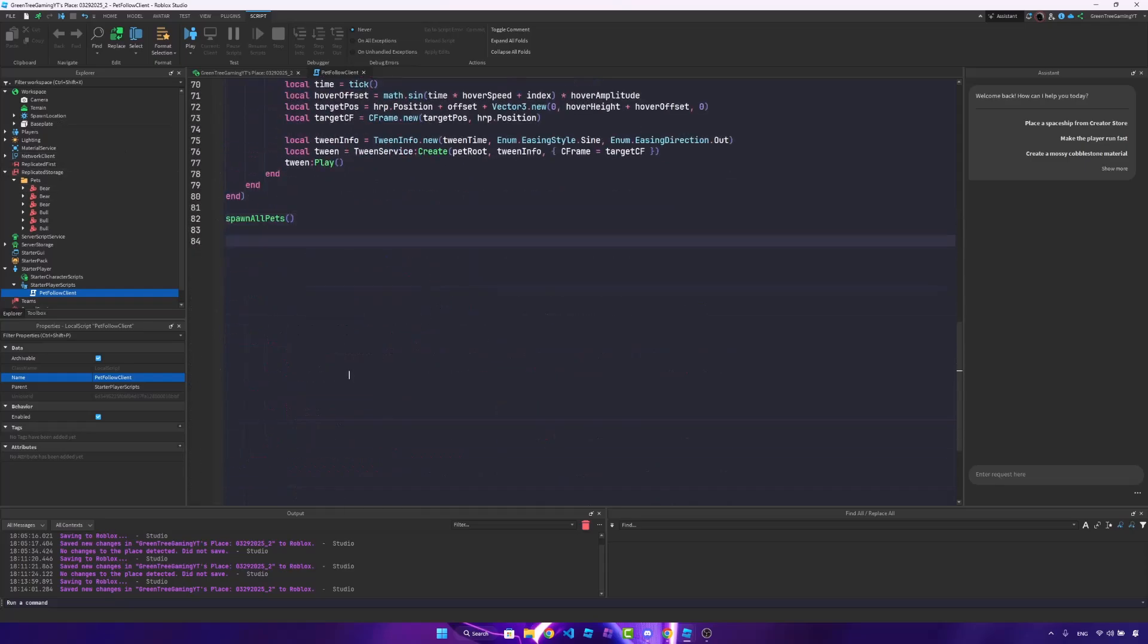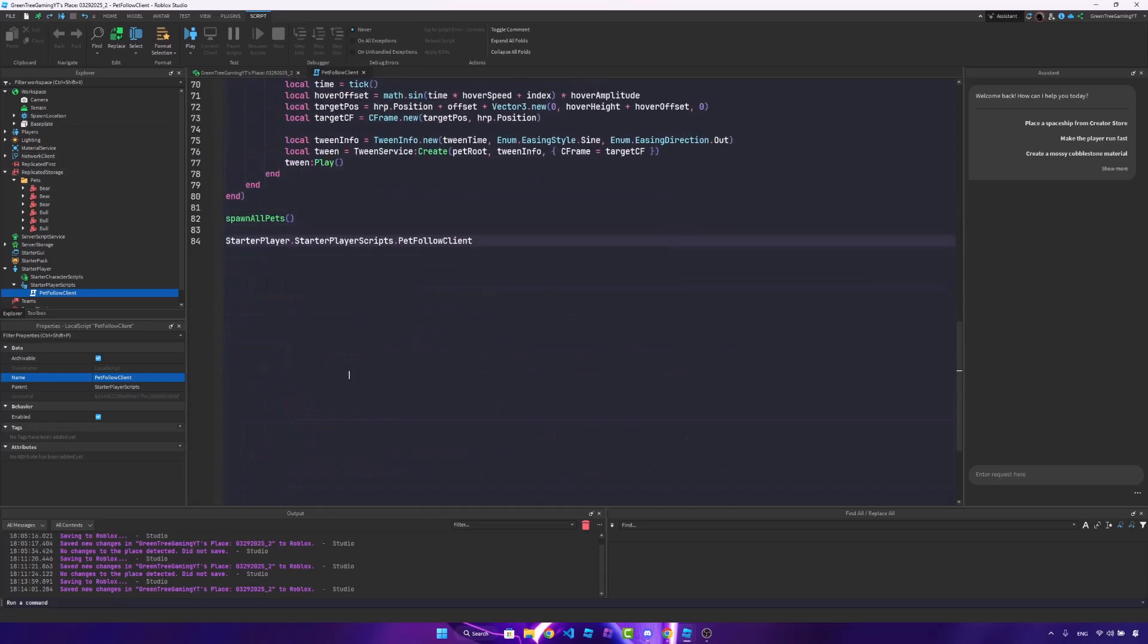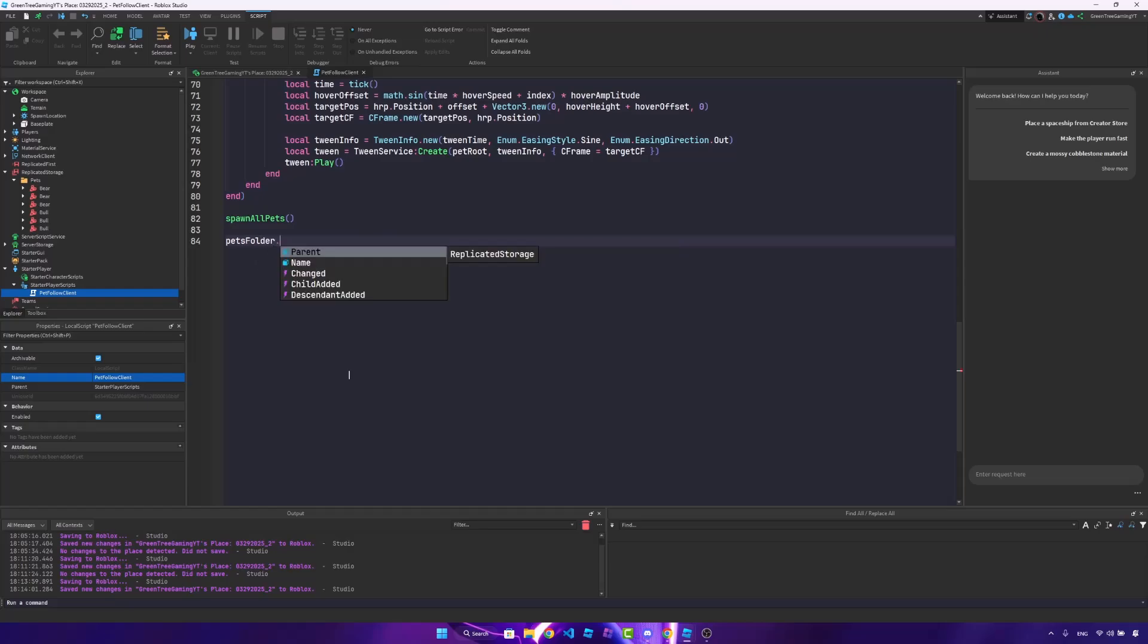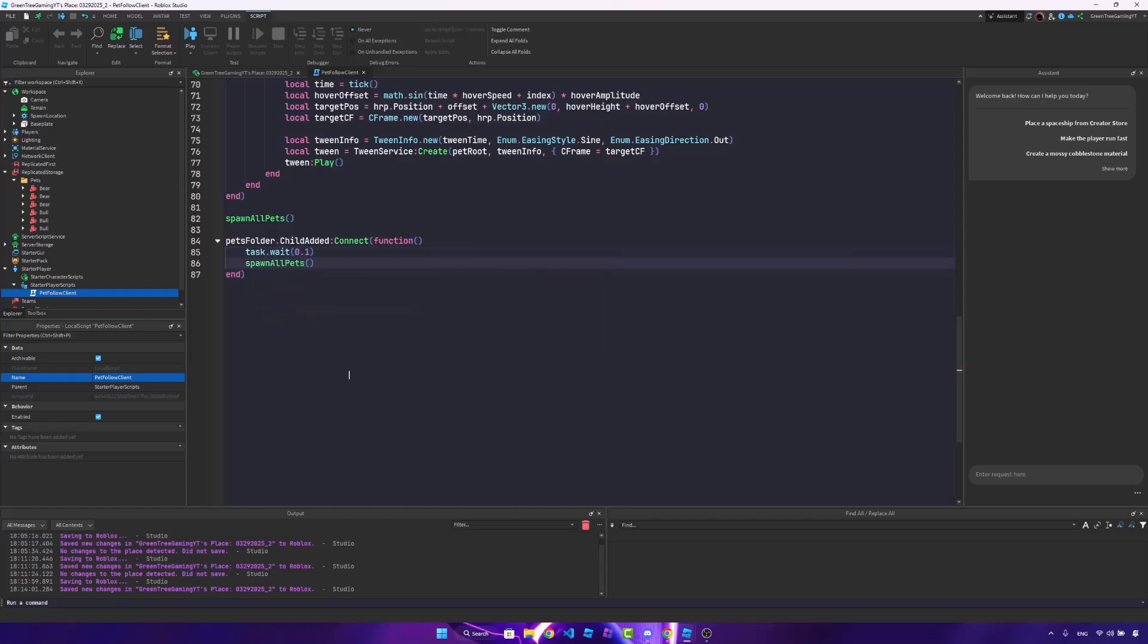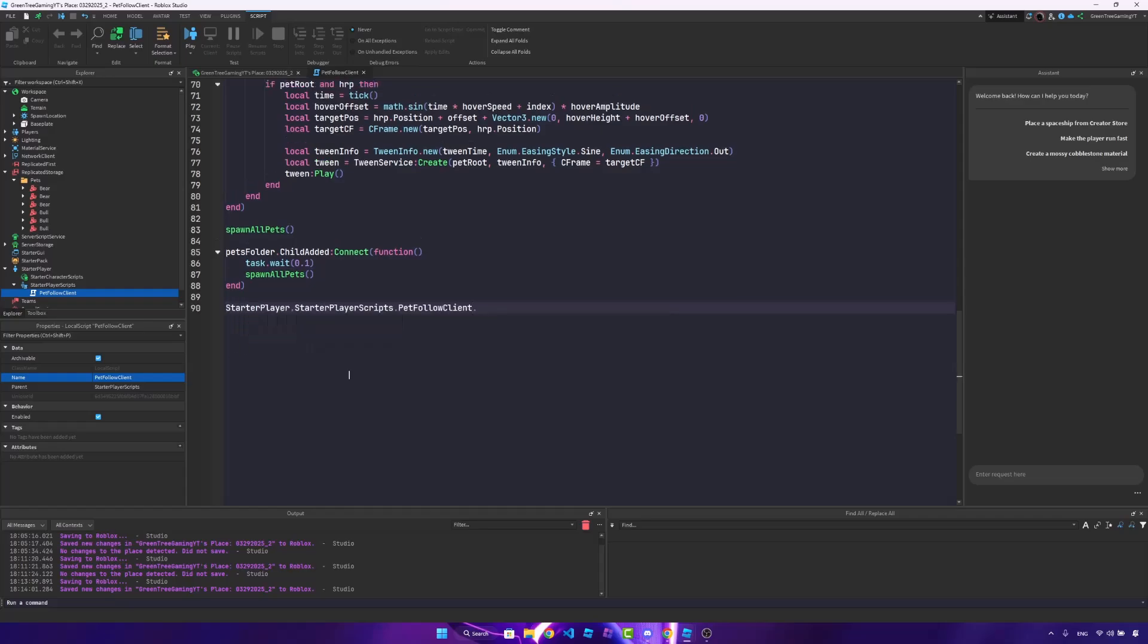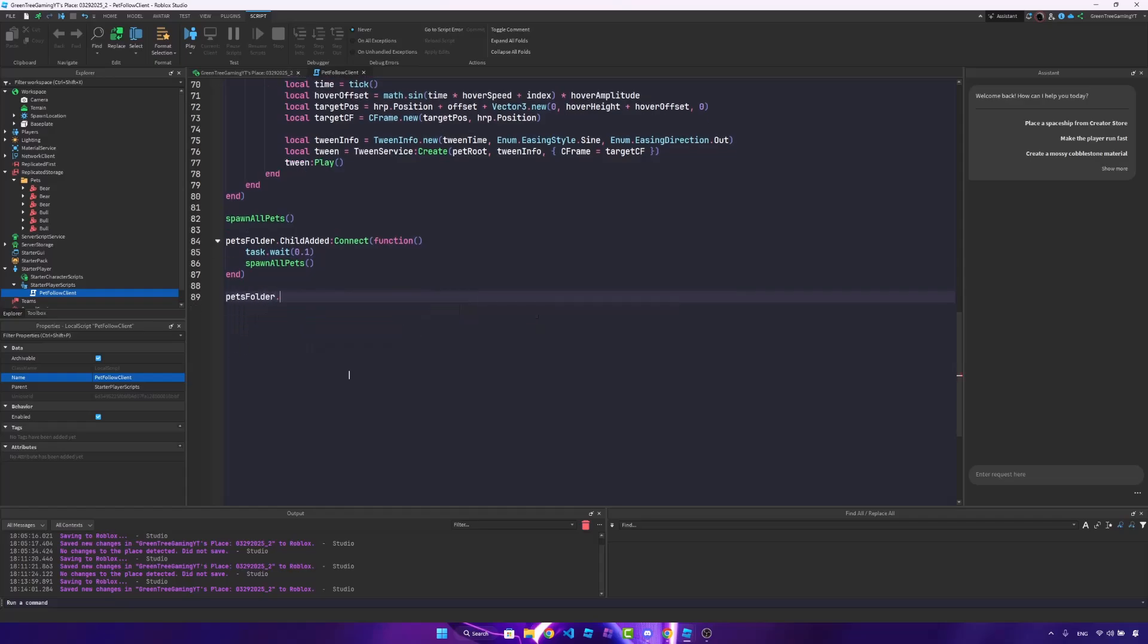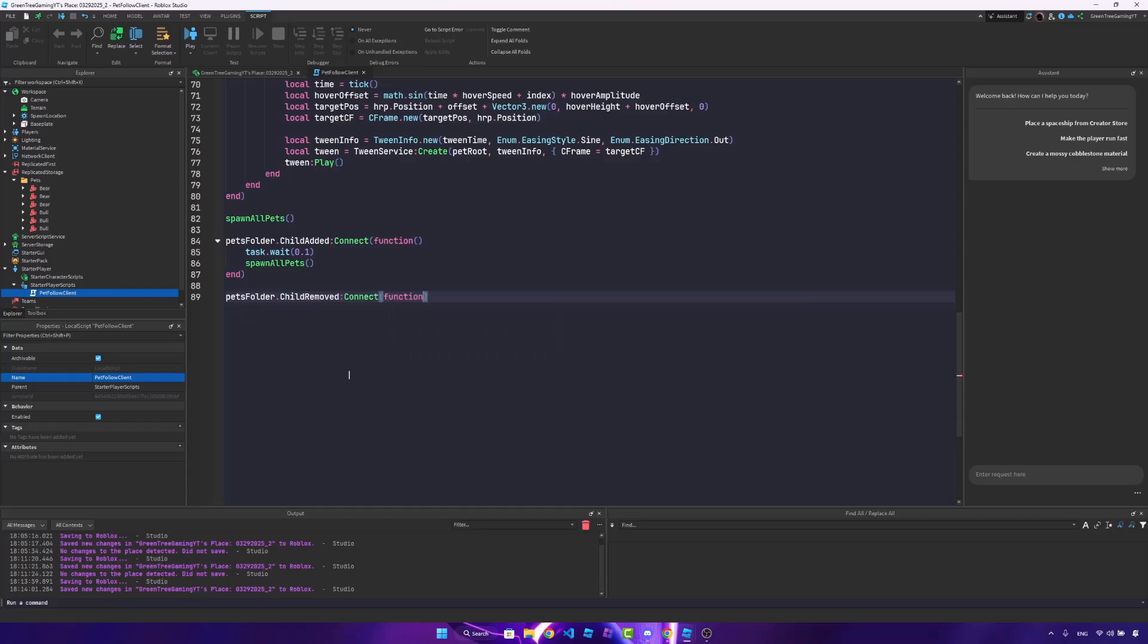So just at the bottom, we'll just say pets folder dot child added, colon connect function. Let's just wait 0.1 seconds, and spawn all the pets. And pets folder dot child removed, colon connect function. We'll just spawn all of the pets again.